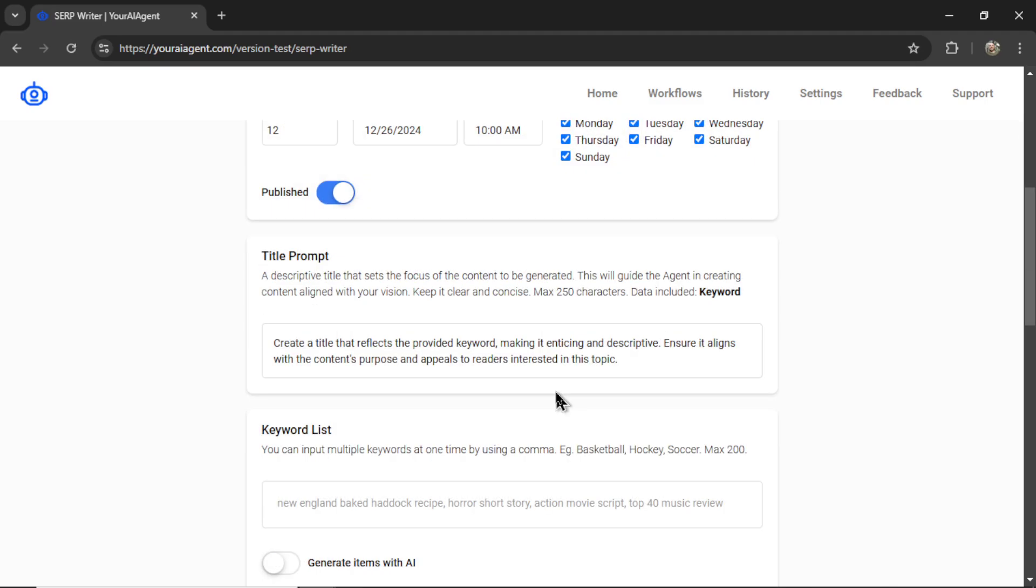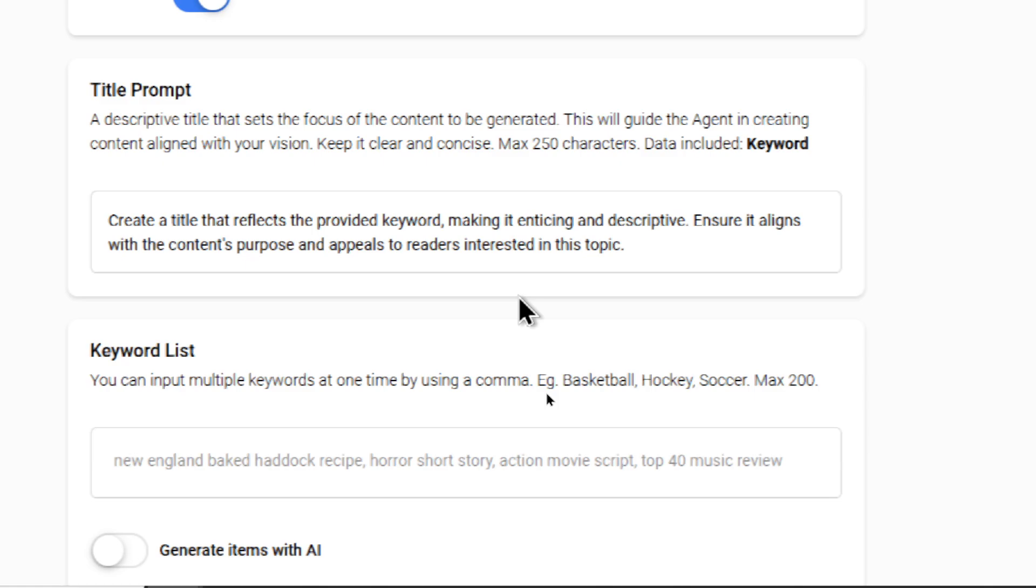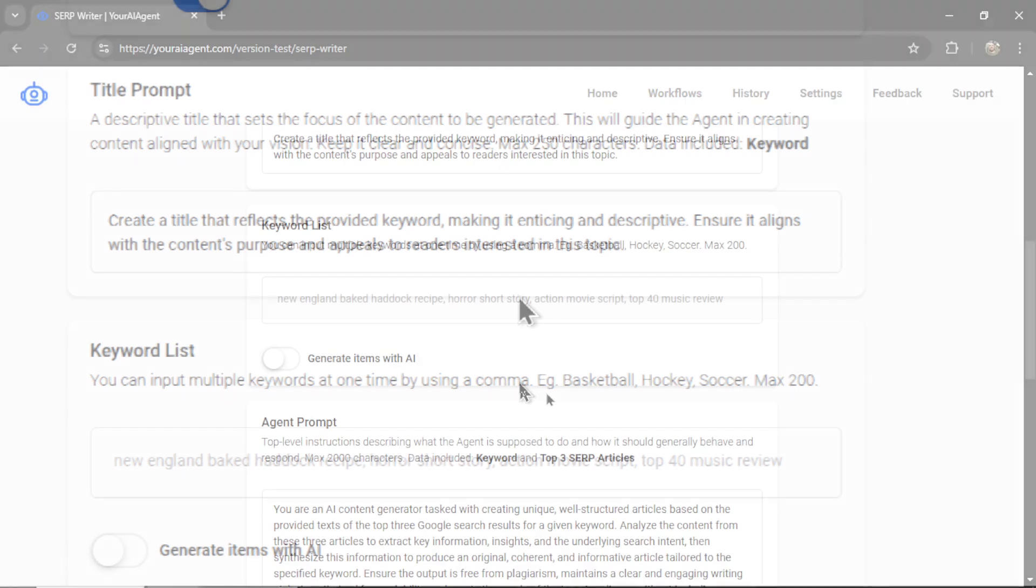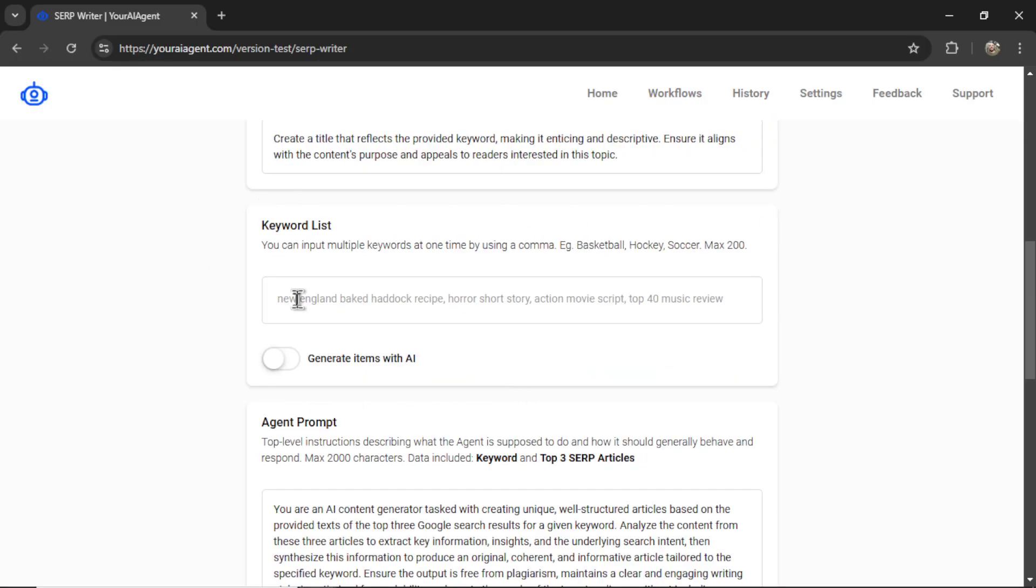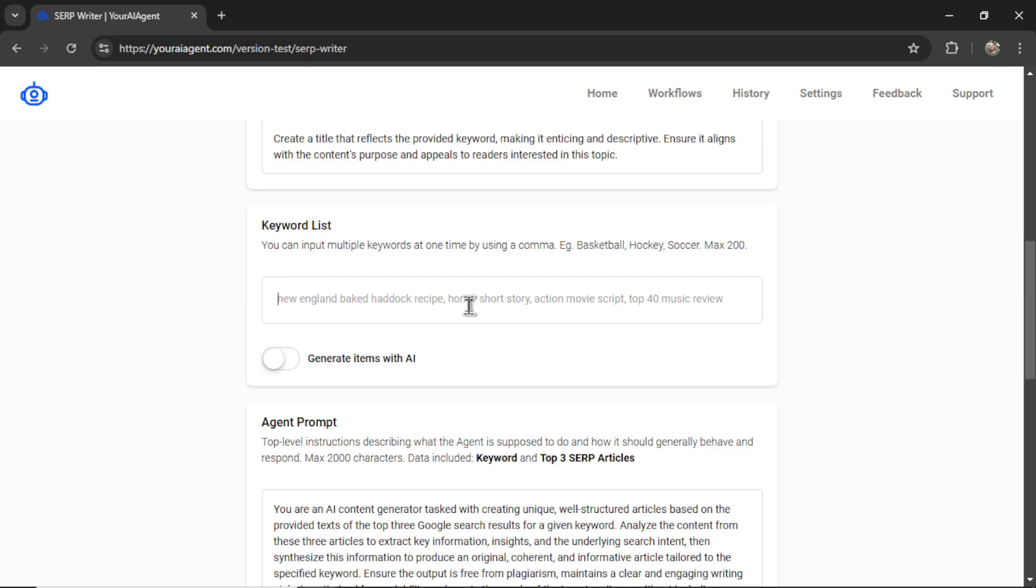Then we write our title prompt. This is a descriptive title that sets the focus of the content to be generated. By default, I write 'create a title that reflects the provided keyword, making it enticing and descriptive, ensure it aligns with the content's purpose, and appeals to readers interested in this topic.' Now we have our keyword list. For each keyword in this list, the AI agent is going to search the top Google search results, and then write an article based on those sources. You can do a max of 200 at a time, and you can input them manually, separating them by a comma. For example, 'how to bake cookies.'